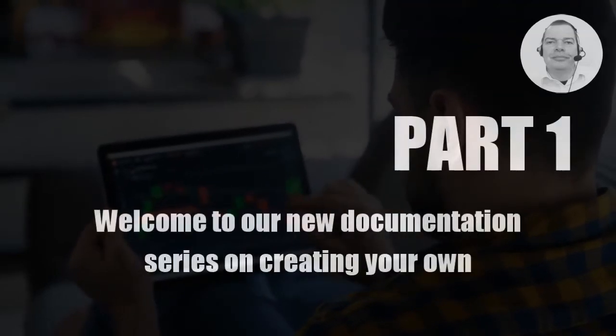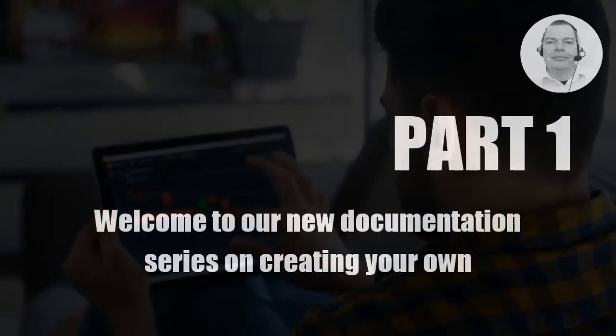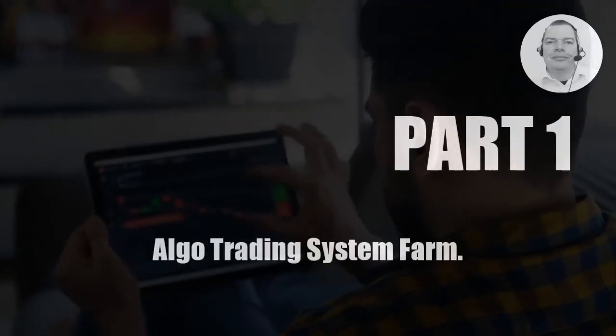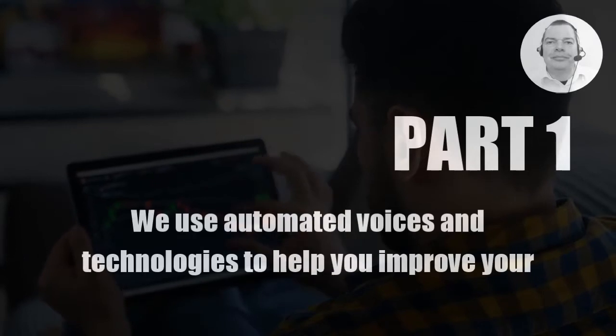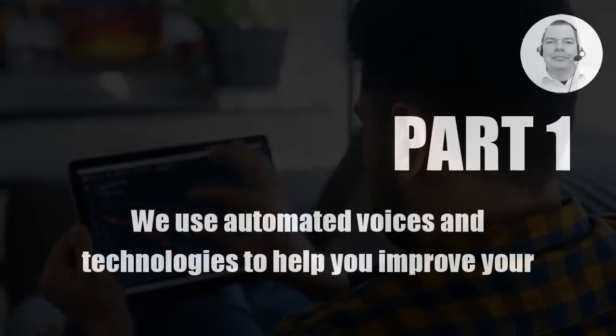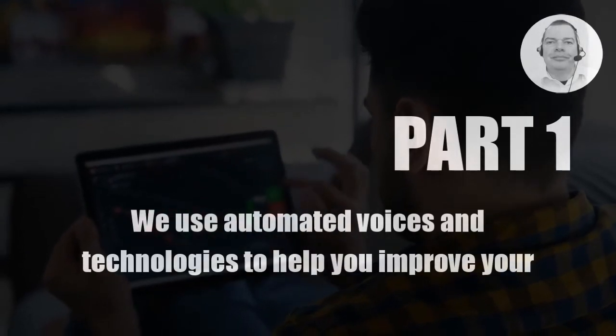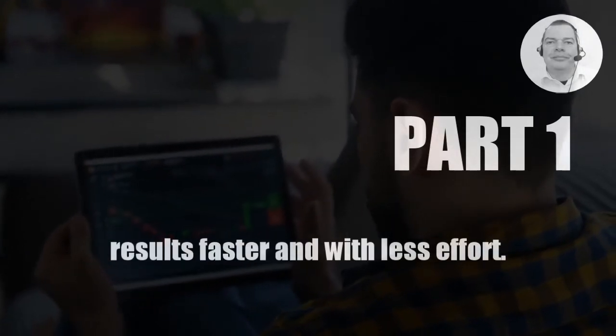Welcome to our new documentation series on creating your own algo trading system farm. We use automated voices and technologies to help you improve your results faster and with less effort.